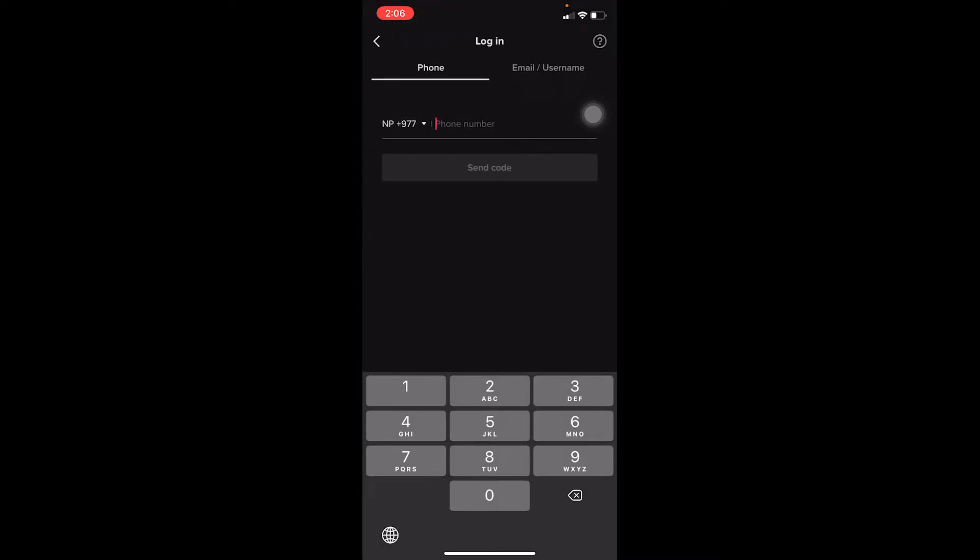Once you click on it, at first it's going to ask you to enter your phone number. If you created your TikTok account using your phone number, you can enter your phone number, click on Send Code, a verification code is going to be sent to your phone SMS, you type the code, and you log into your account.